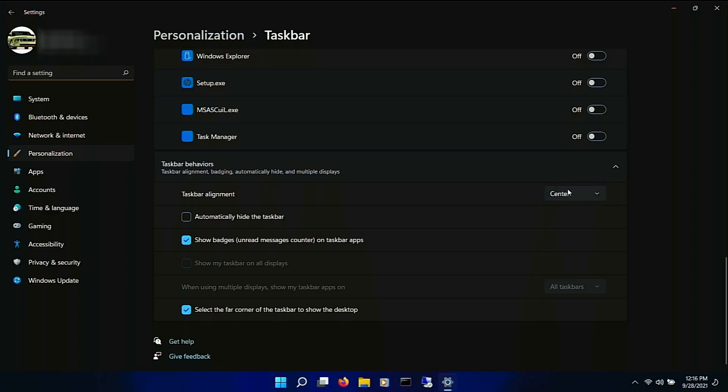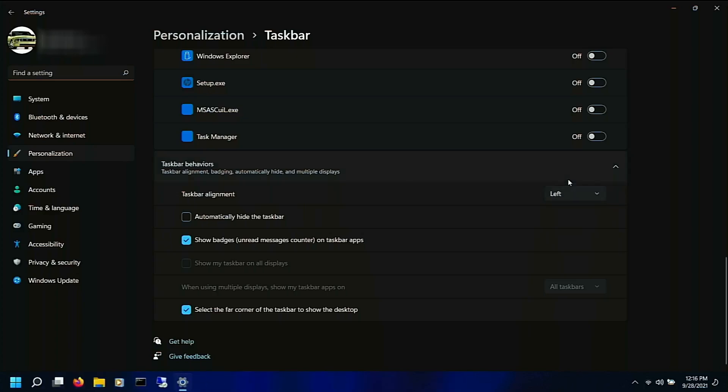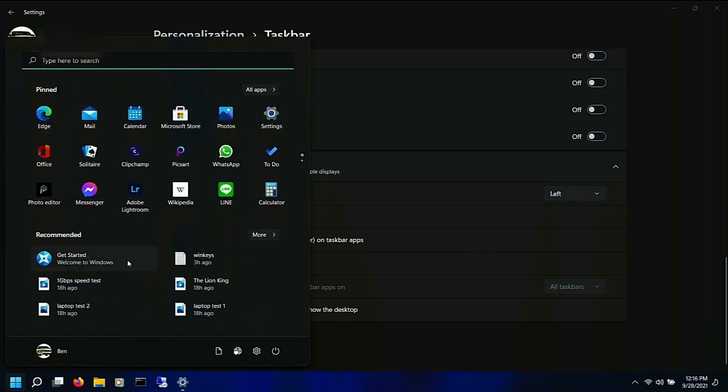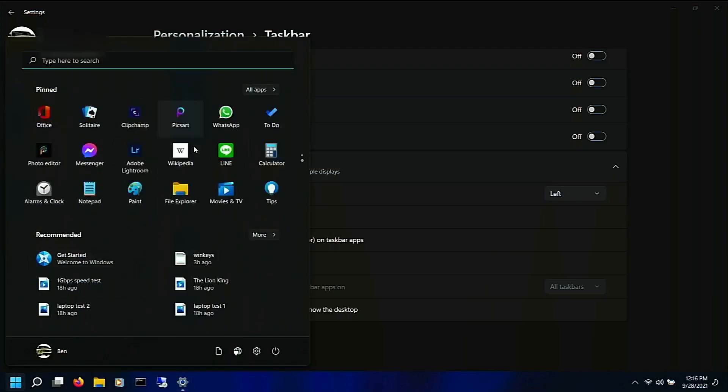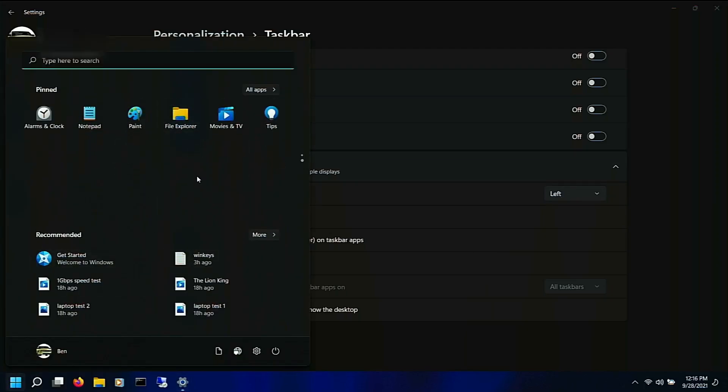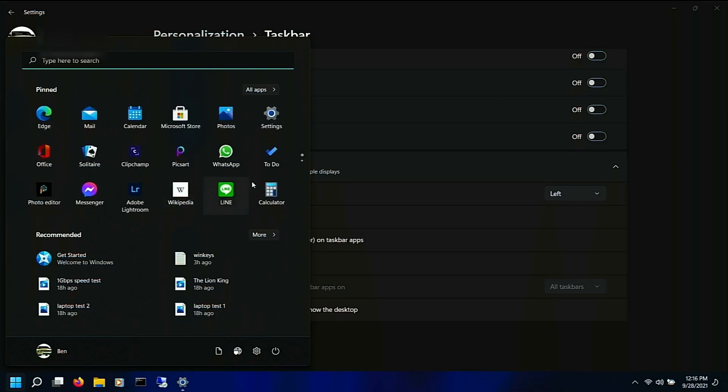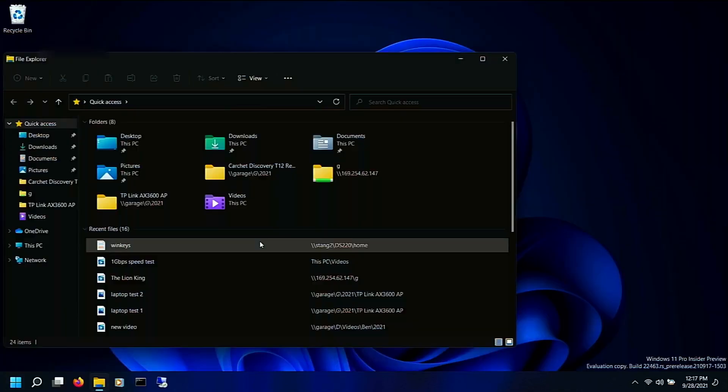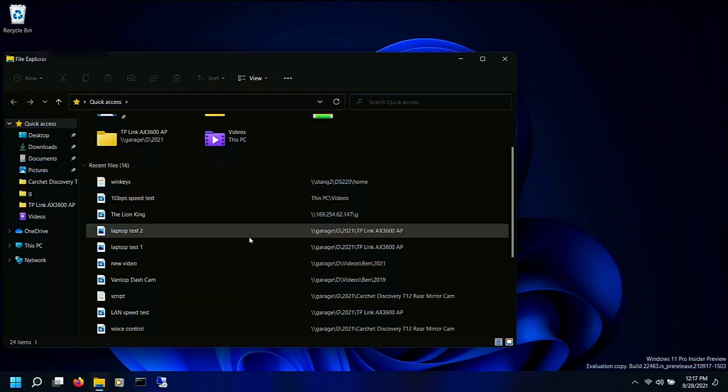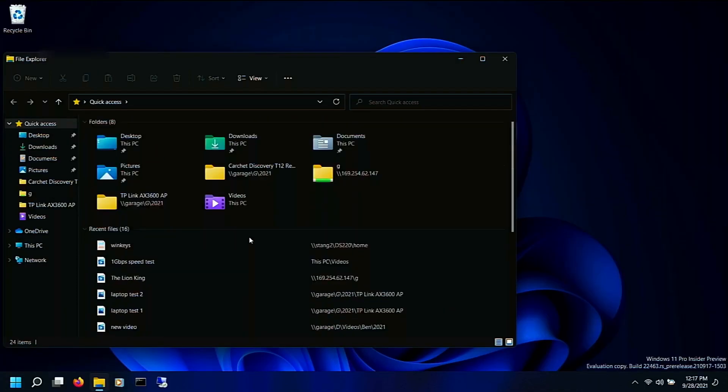So for all of you out there that are freaking out about the center taskbar, at least in this build, you can move it to the left. I assume something like this makes it to the final build, but you can throw it over to the left, although then your start menu still looks a little different.